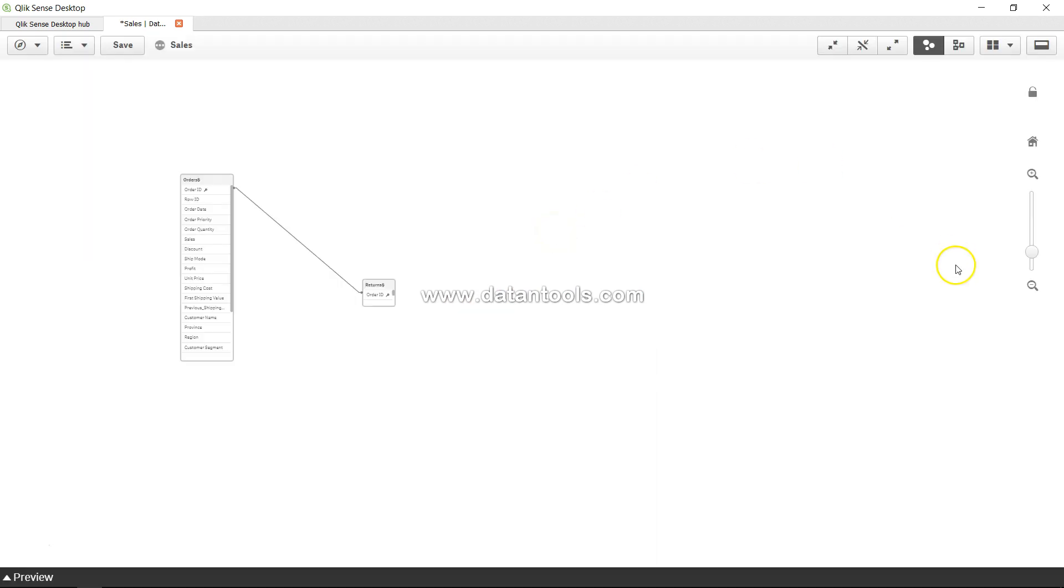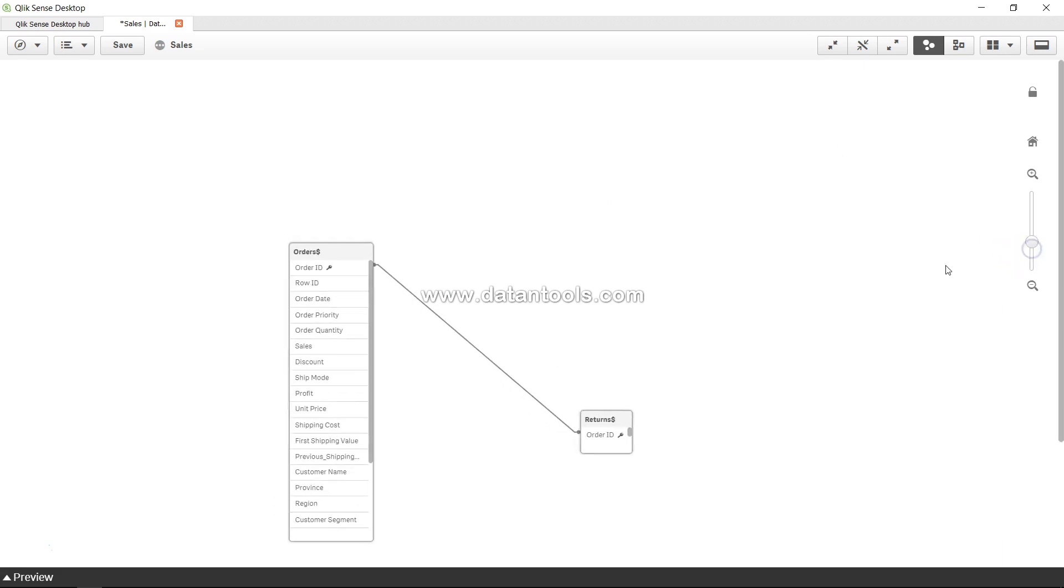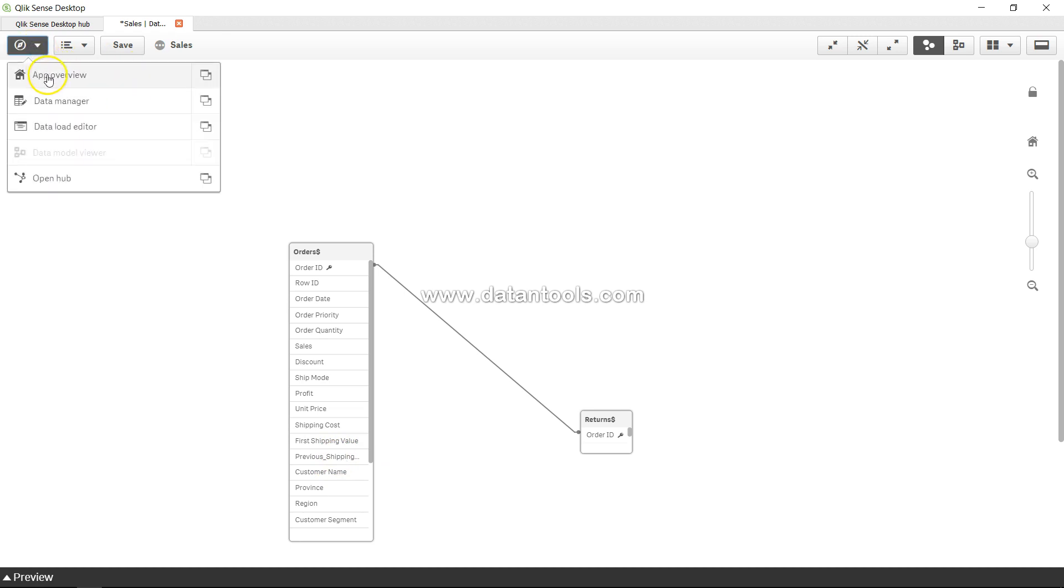Alright, here I'm back. I've reopened the application and I'm in the data model viewer. As you can see, previous shipping value is over here which is actually going two steps back. So let's go to the app overview and see it in action.